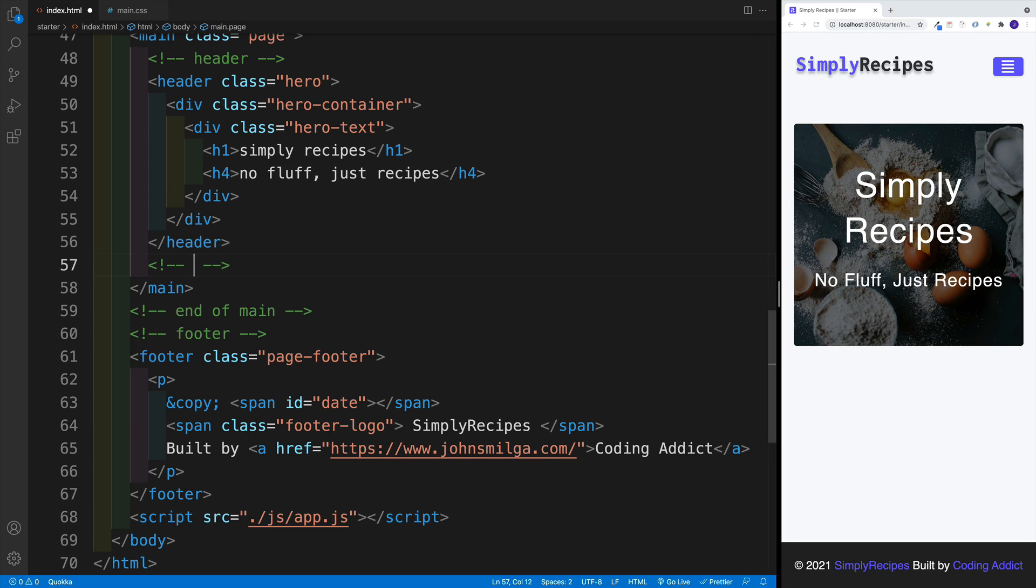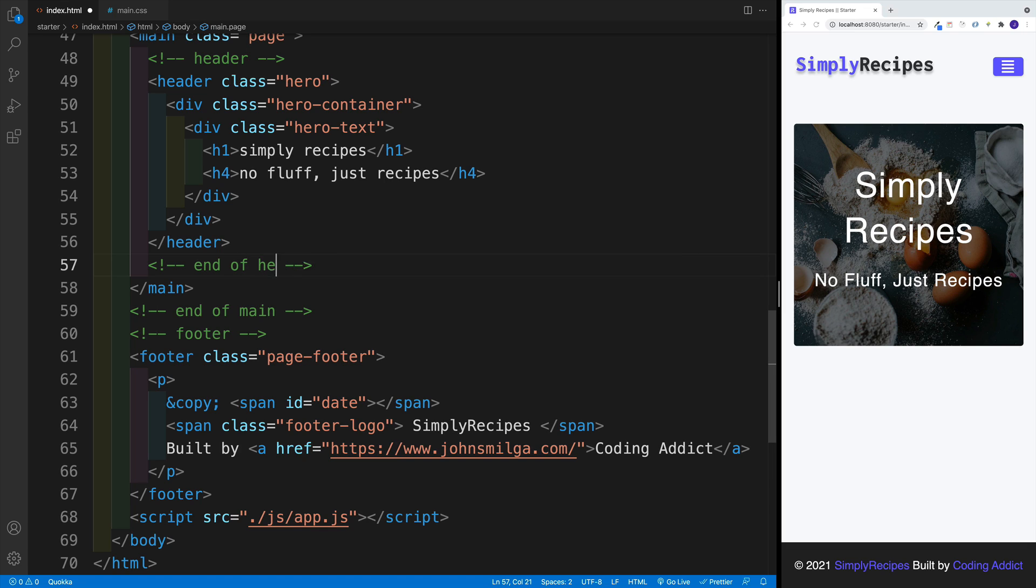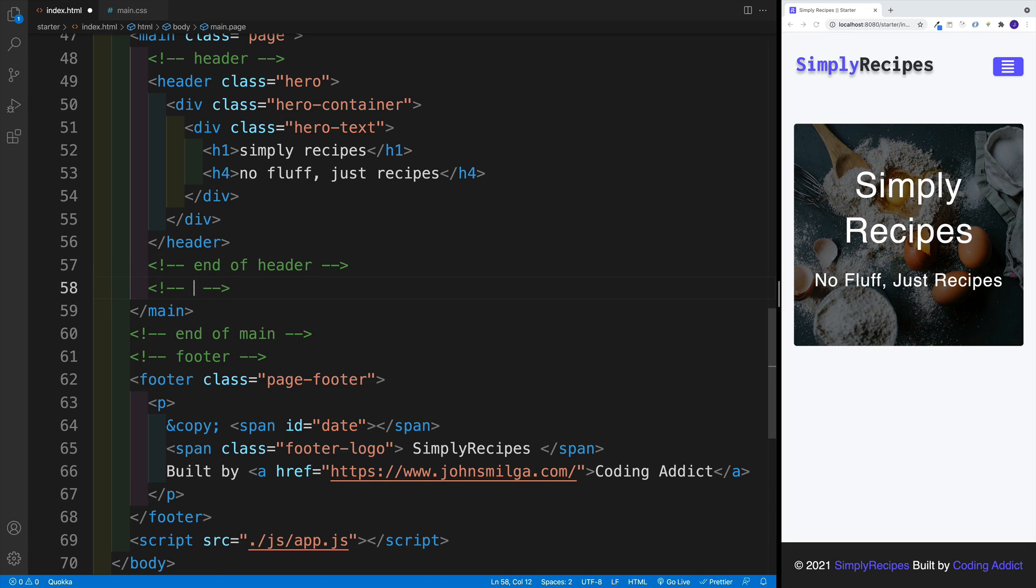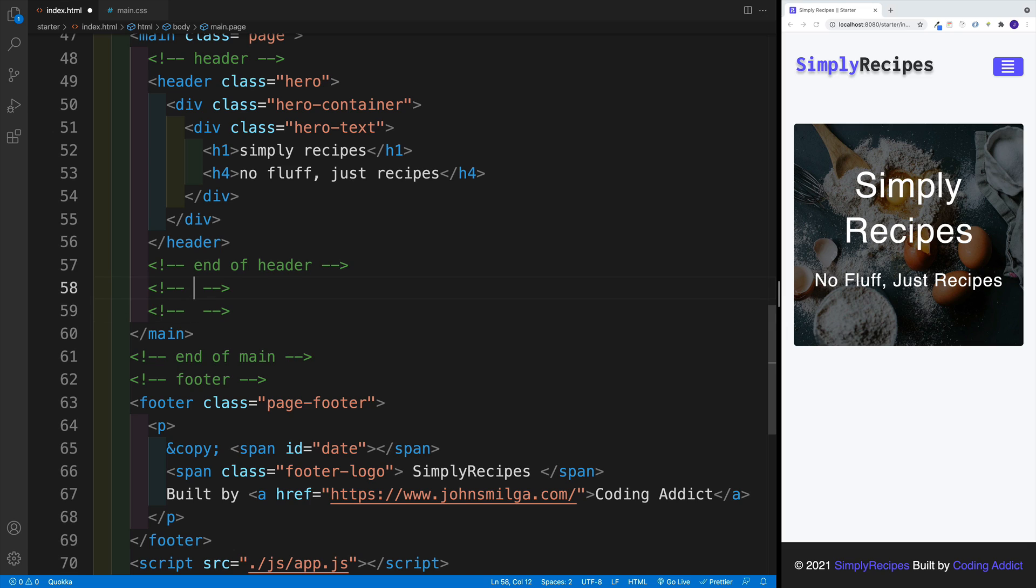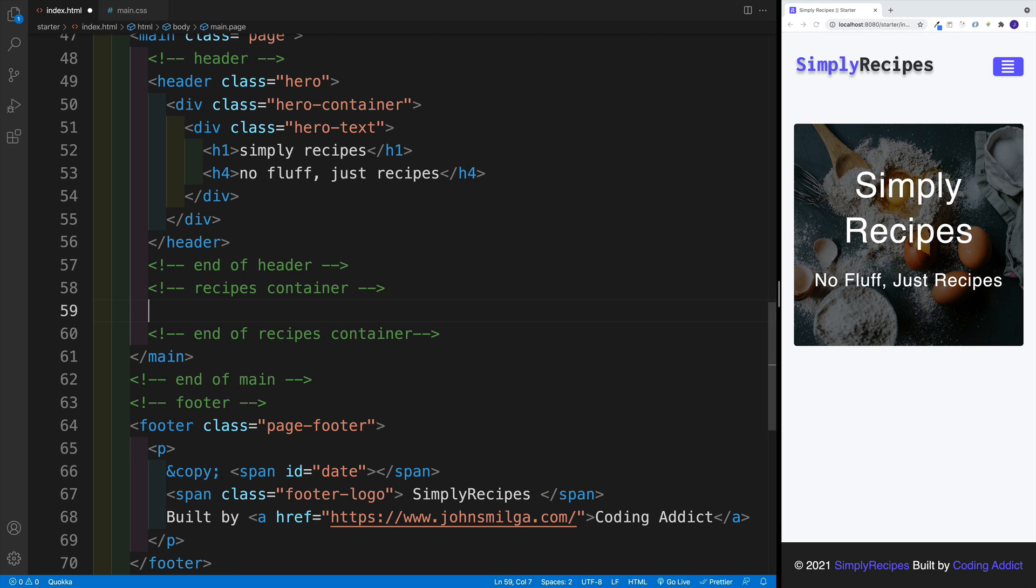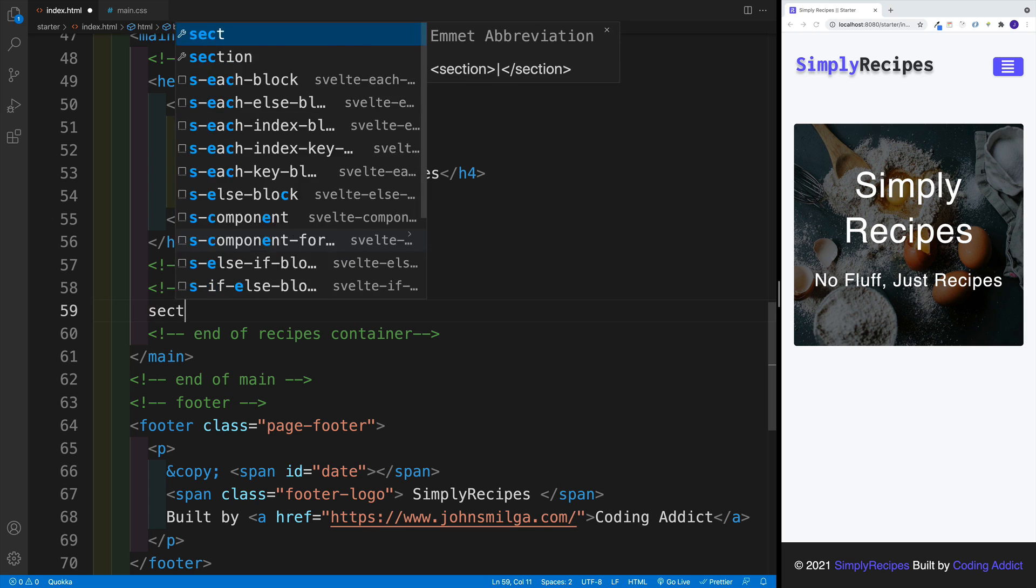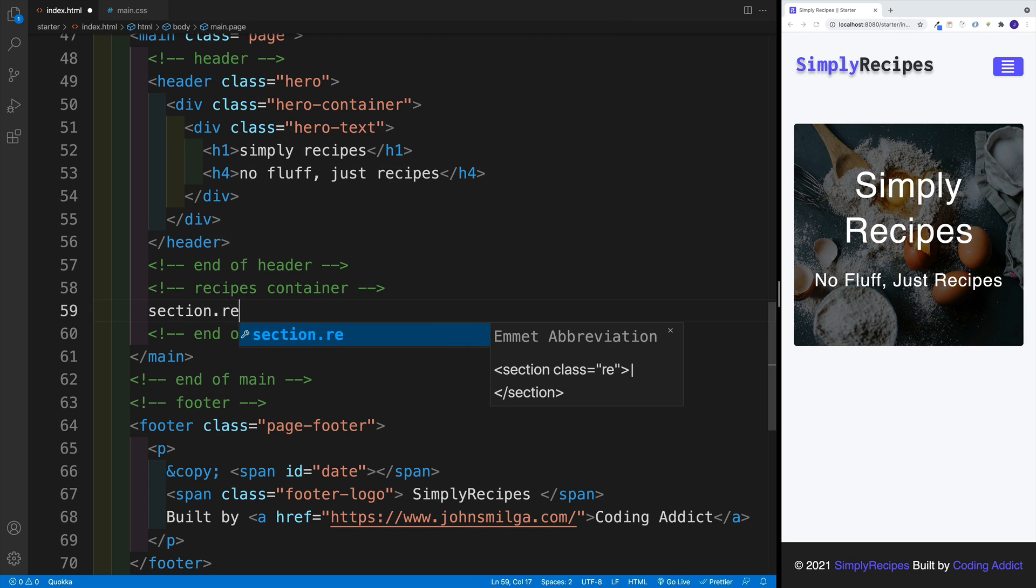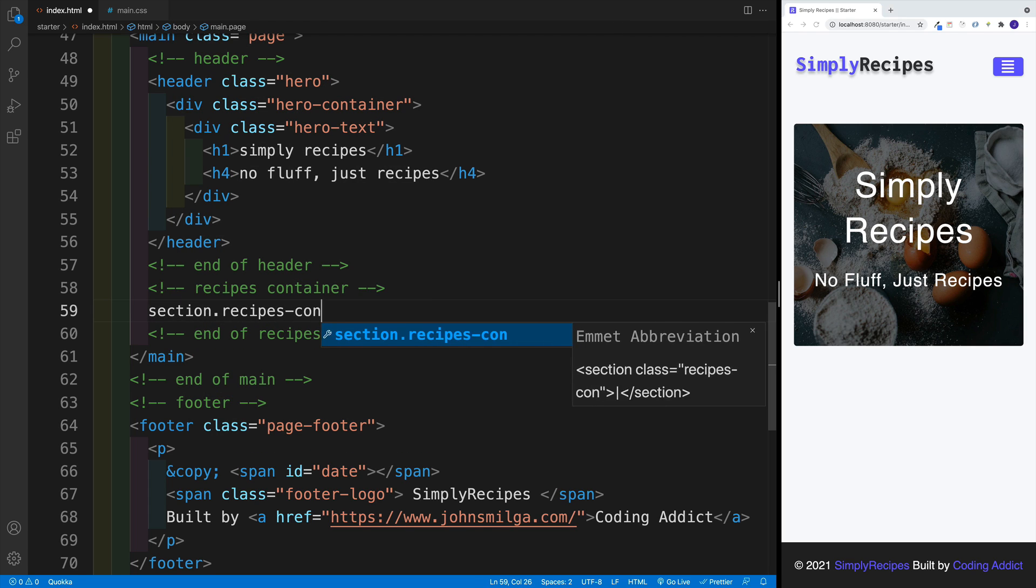We will reuse this one, so it's much easier if you have clear comments where the next section starts, or the element. Let's go here with end of header and we'll add another set of comments. Let's just go with recipes container. We're going to go with section with the class of recipes container.